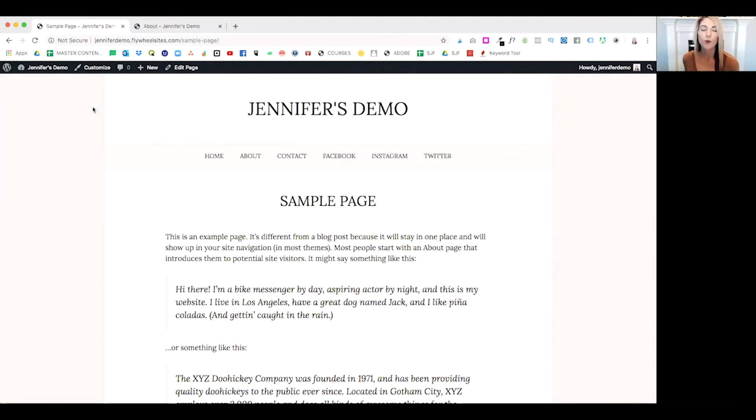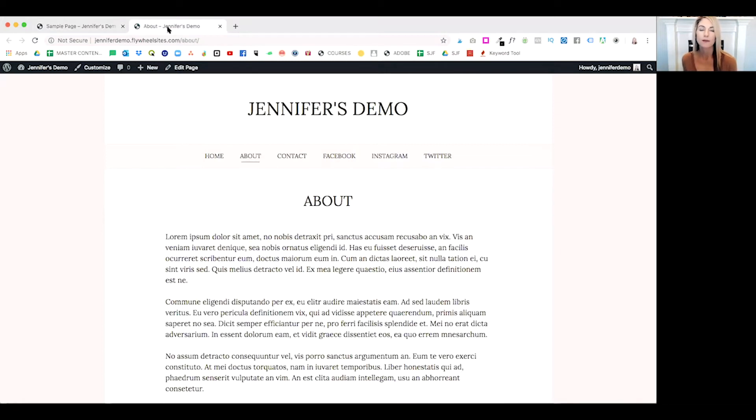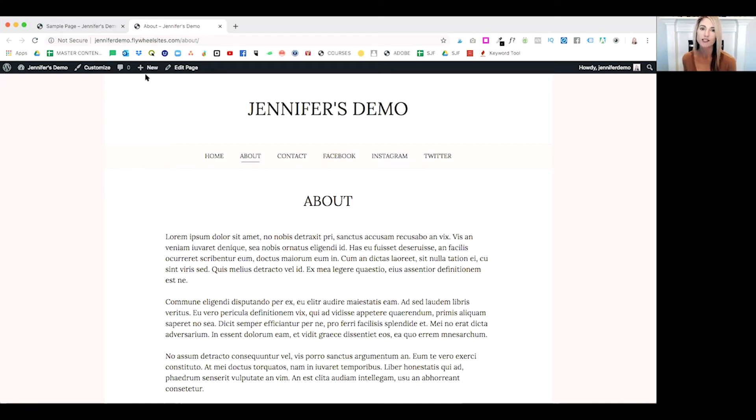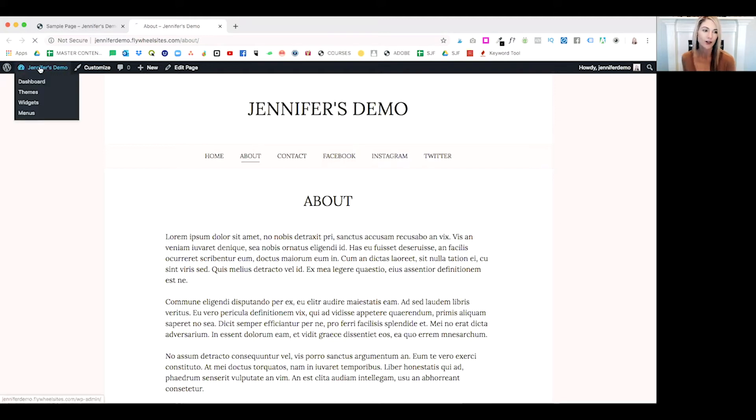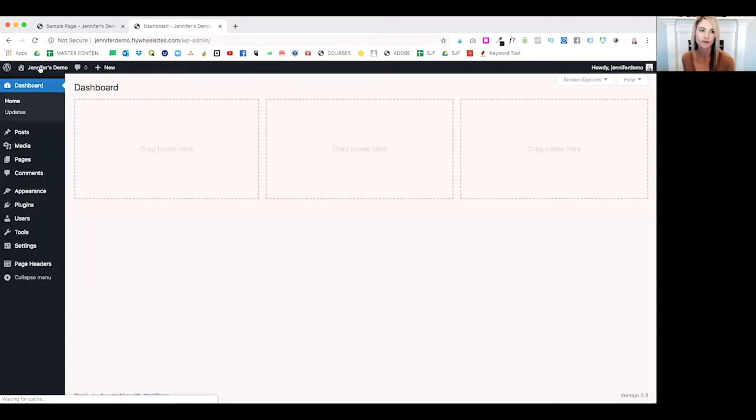In today's example, we are going to redirect this sample page to my demo about page. I'm going to show you how to easily redirect your WordPress pages and posts using a plugin called Redirection. To get started, let's head over to our dashboard.